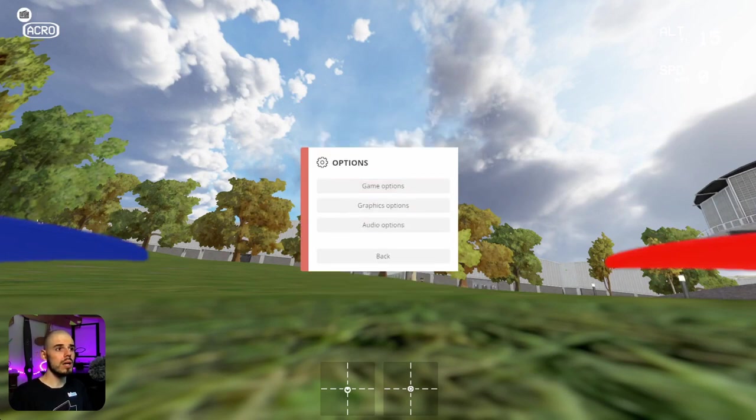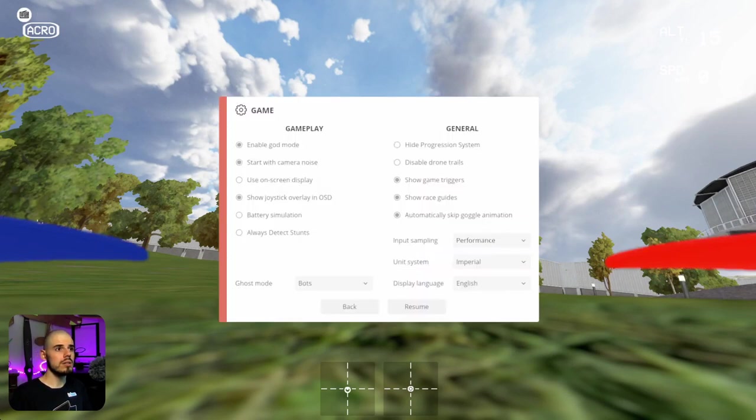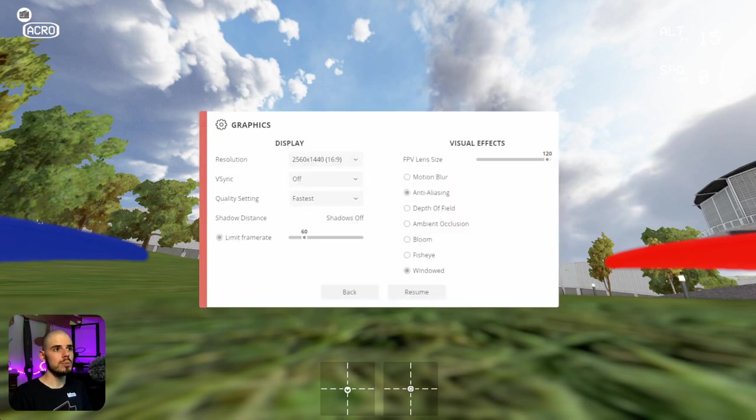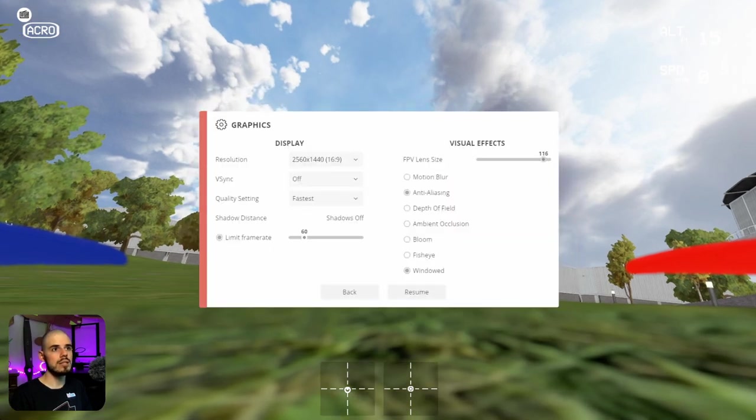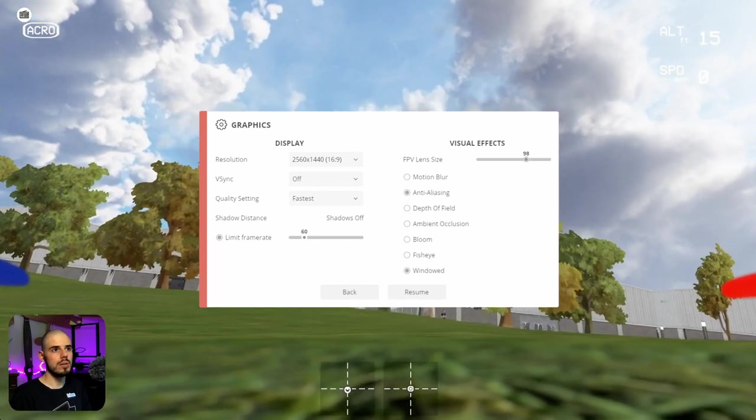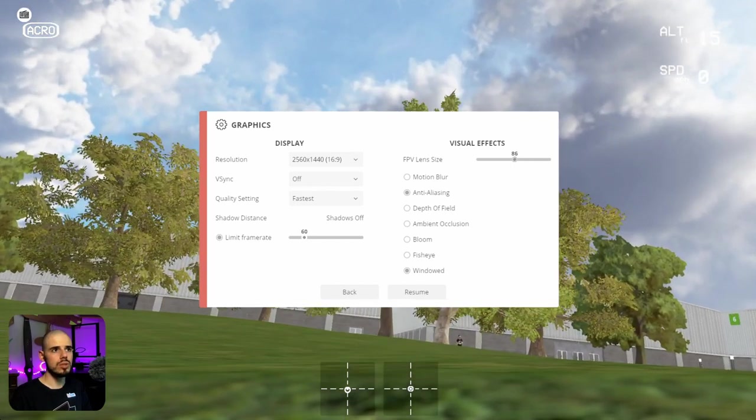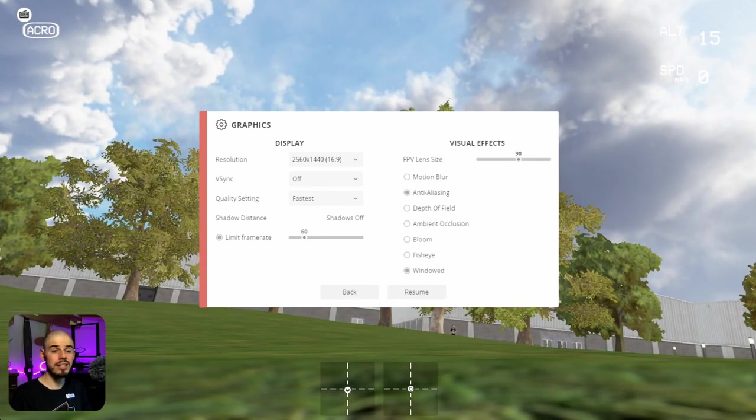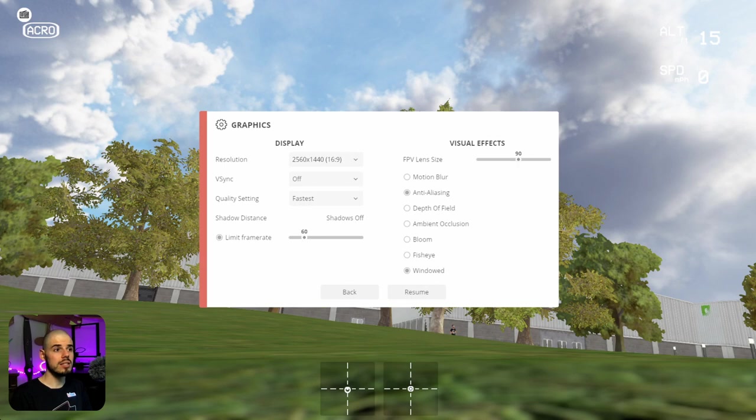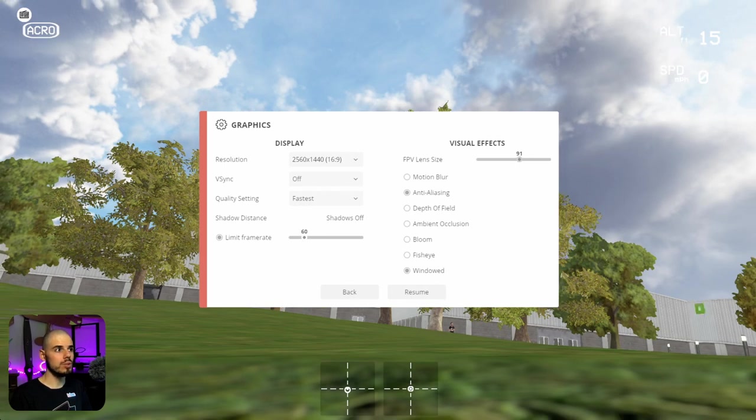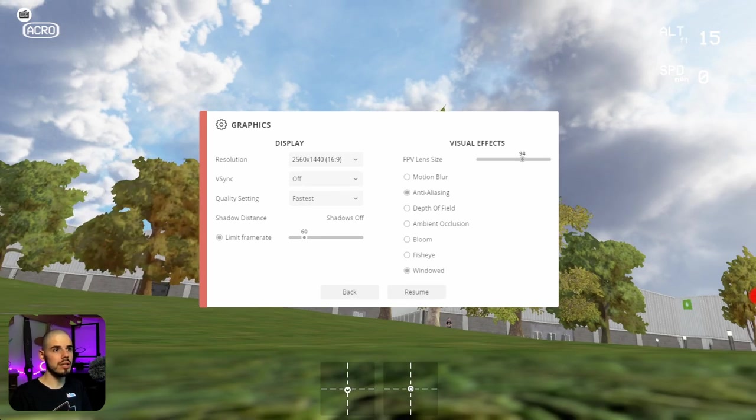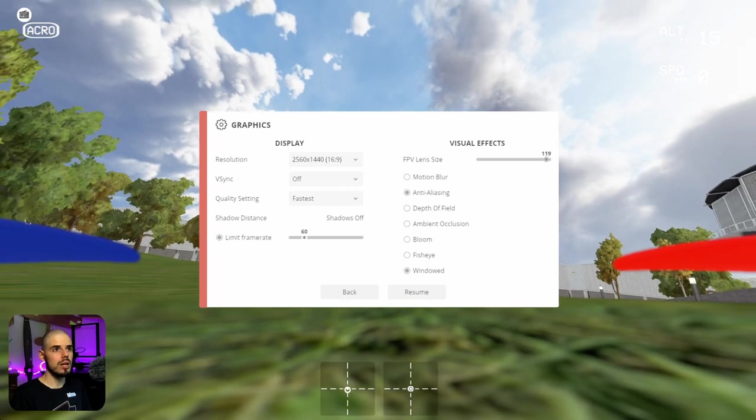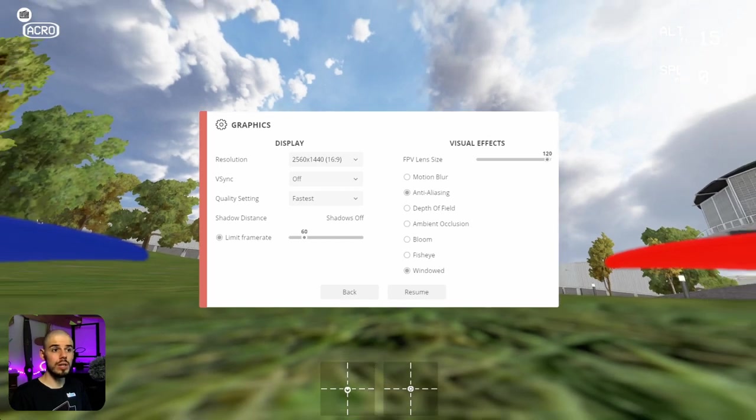So you can actually change the FPV lens size. So check this out. So you see, if you had something like 90 degrees field of view, this is very difficult to fly because look how much we're losing. And if I pull back to 120 degrees, it's much better. Now they do sort of have a fisheye option, but it sort of makes it look like you're looking through goggles, which is kind of weird, but just for the example here, let's take a look at that.